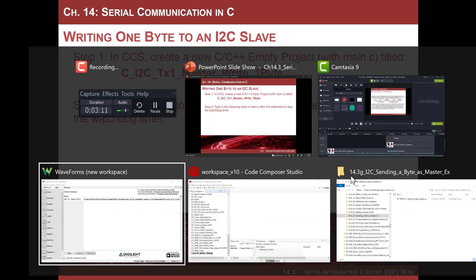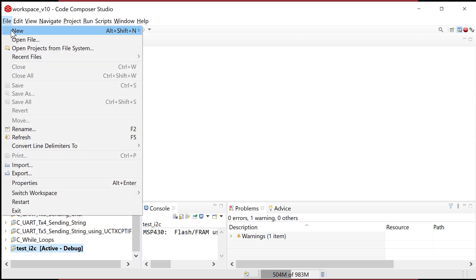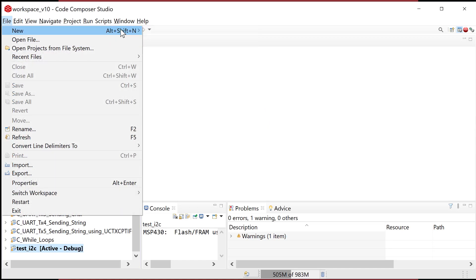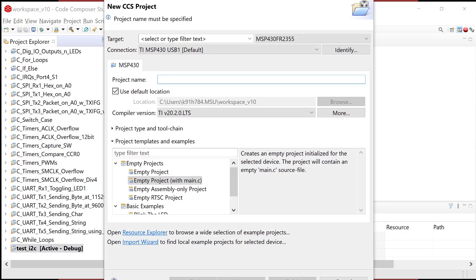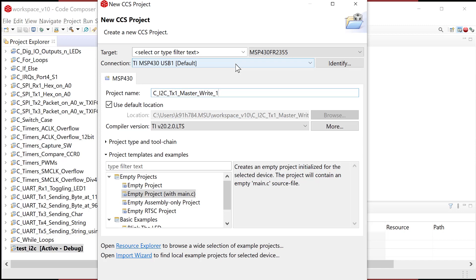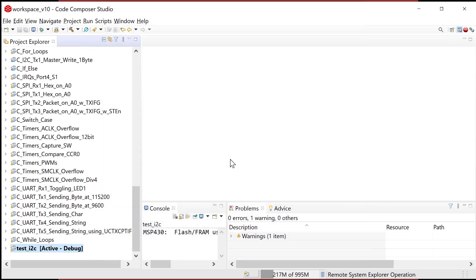So a lot of coding to do, so let's fire up CCS. I'm gonna come in here, and I'm gonna create a new CCS project, and we'll go ahead and we'll call this C underscore I2C underscore TX1 master write, one byte. And it's gonna be obviously a C program.